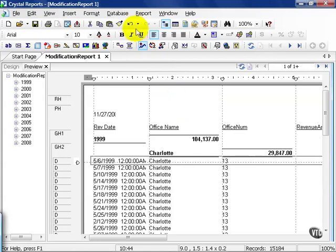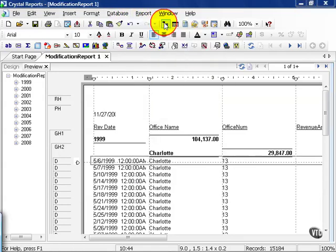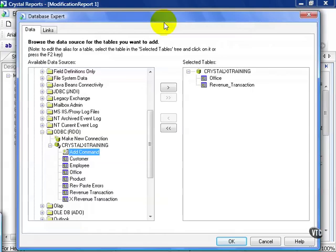Go up to the Database menu and click. The very first choice is the Database Expert. Go ahead and click that. This pulls up a window you're familiar with because you've now seen the report wizard numerous times and can recognize this right away.